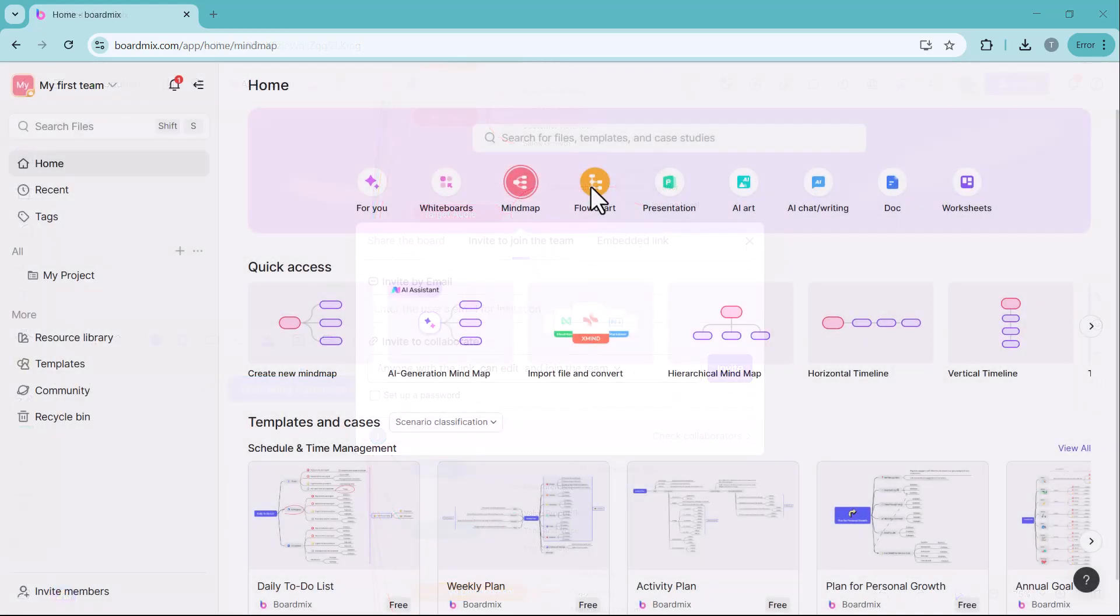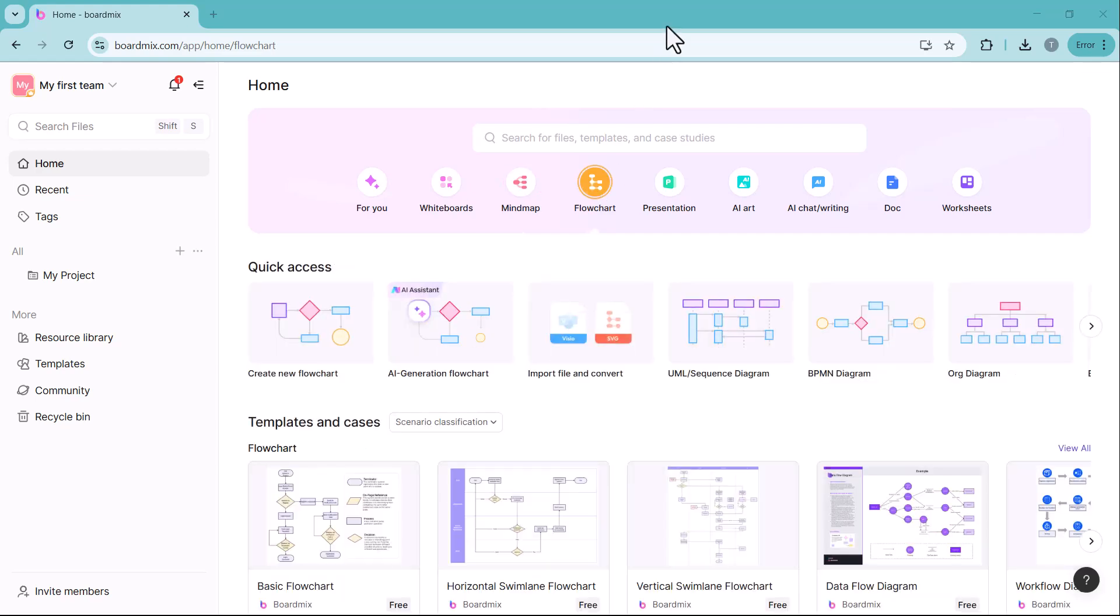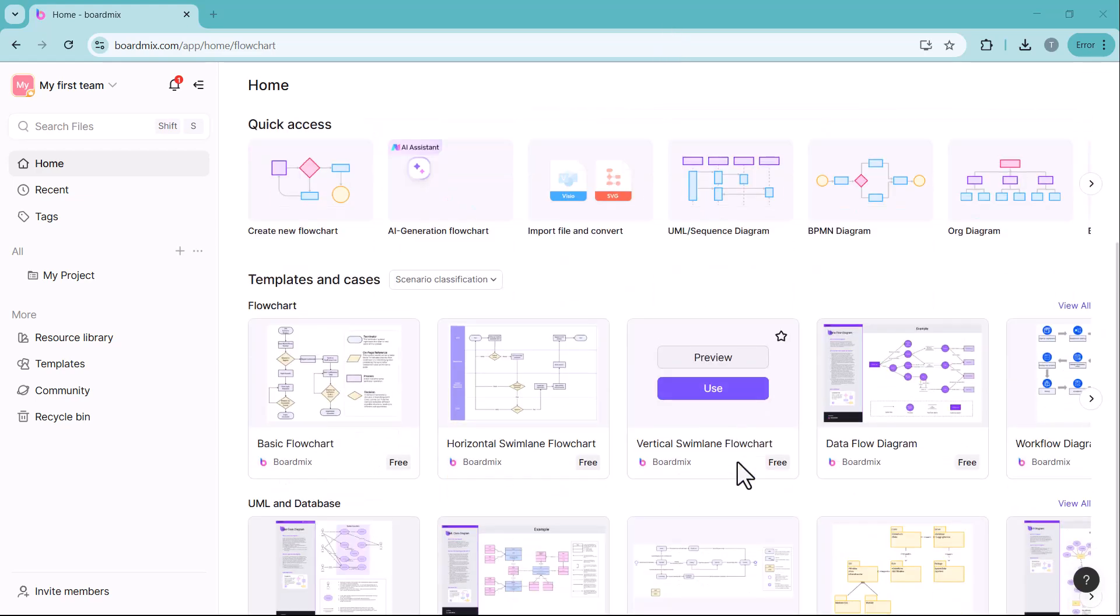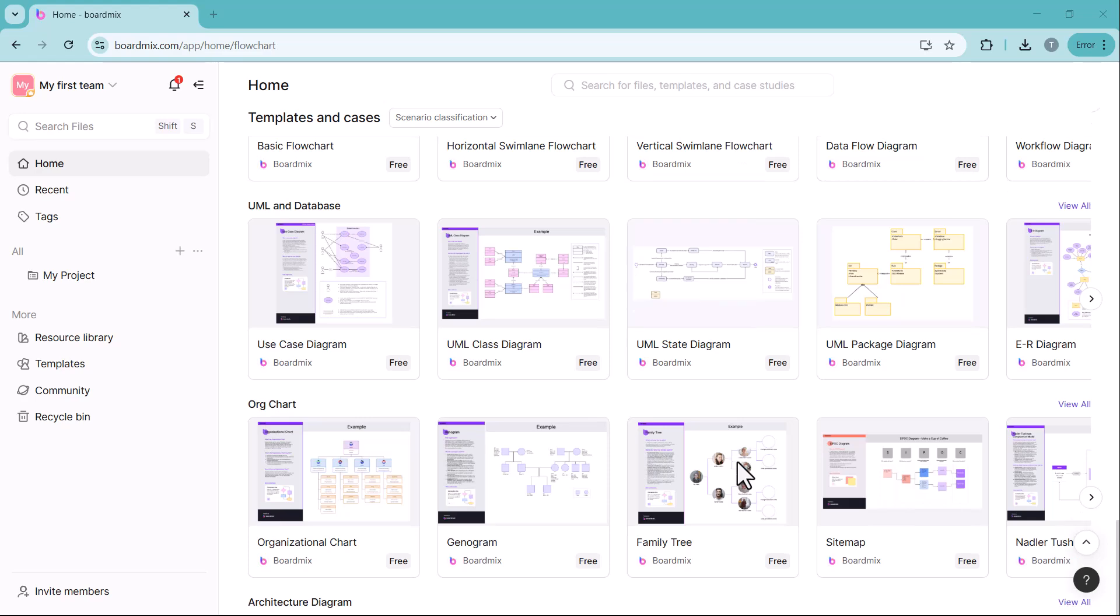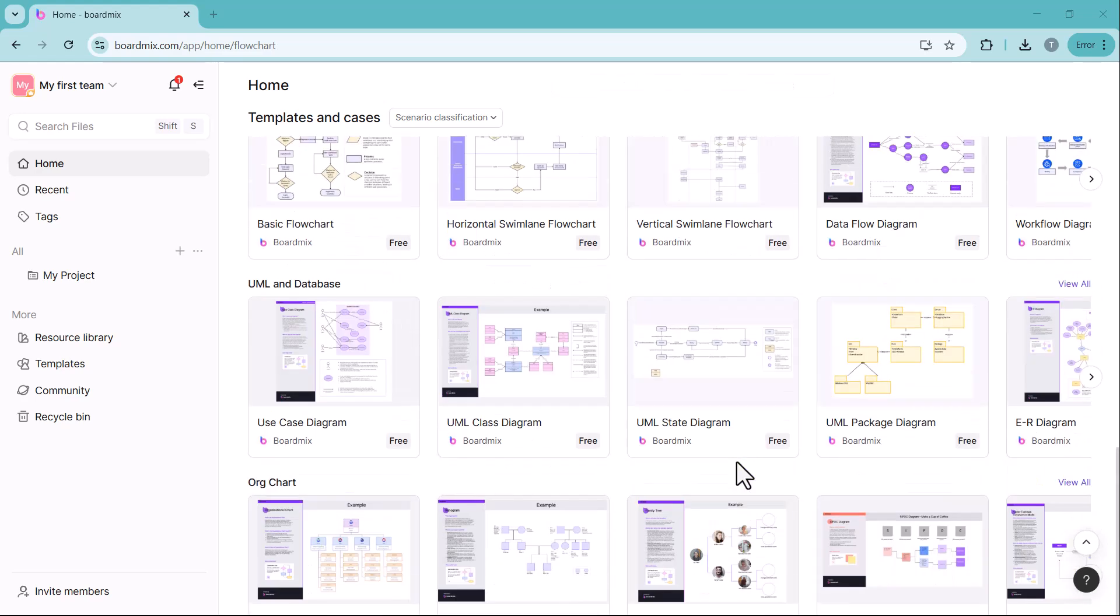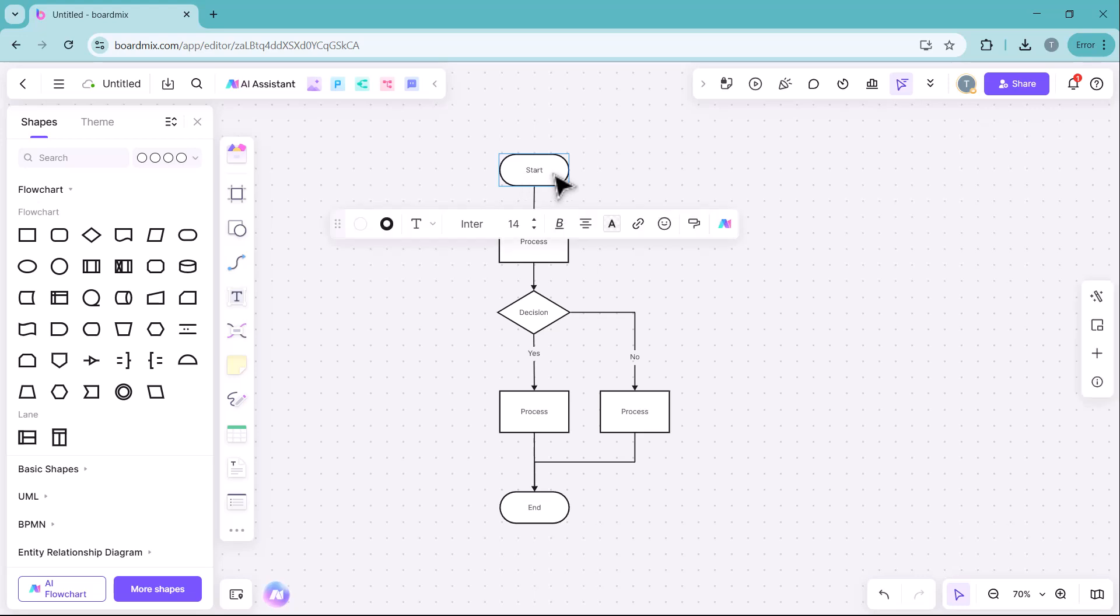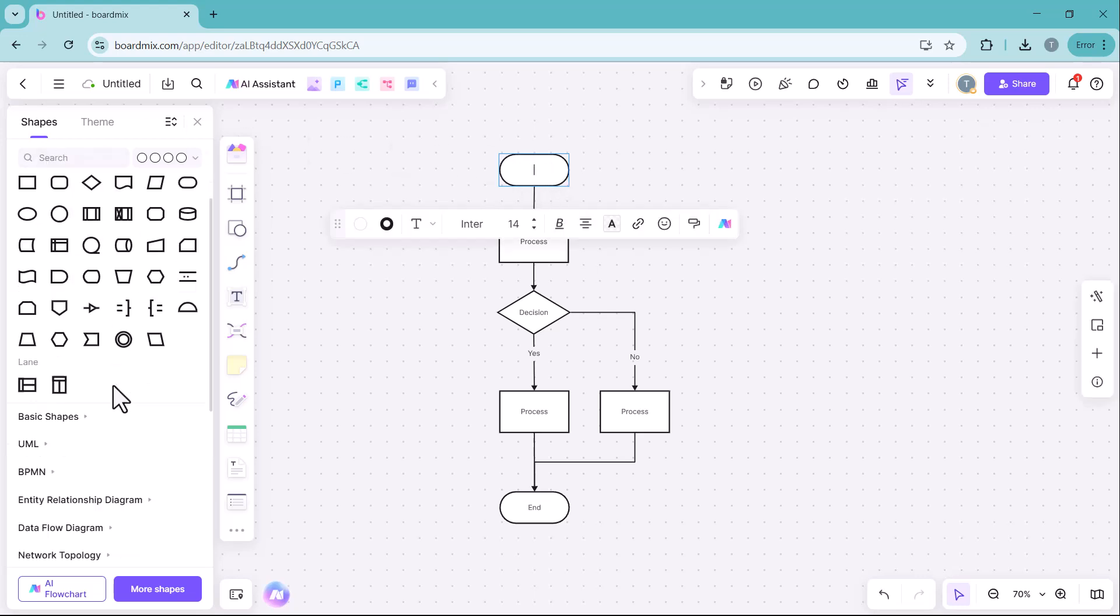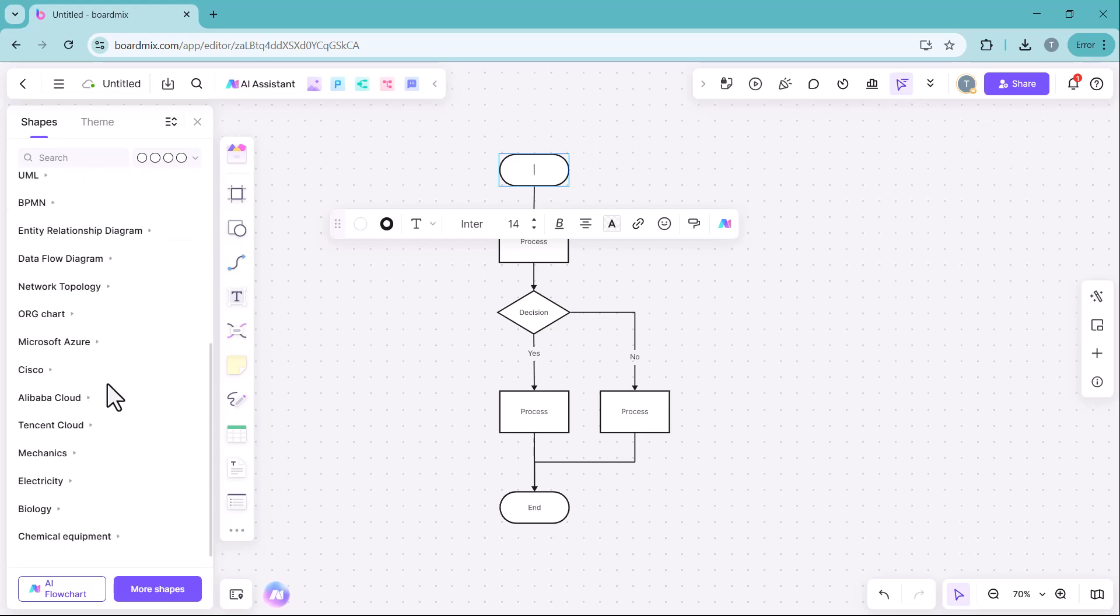Next, we have the flowchart section. Here, you will find various designs and templates to create professional flowcharts. You also get access to different shapes and elements to structure your flowchart effectively.